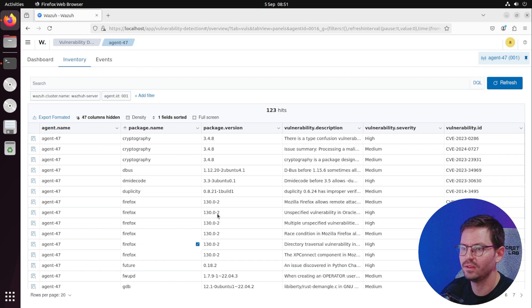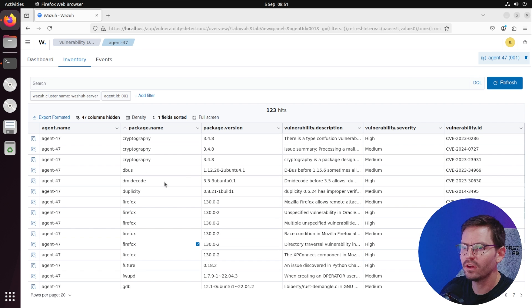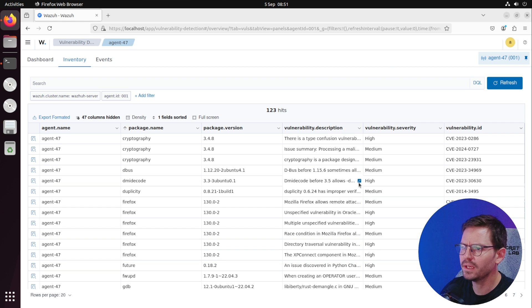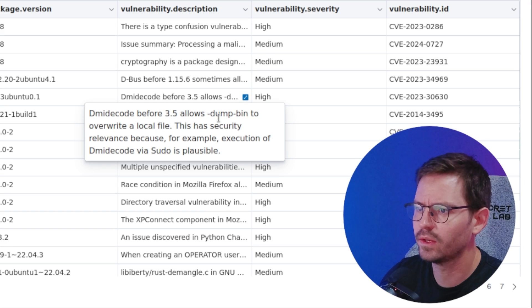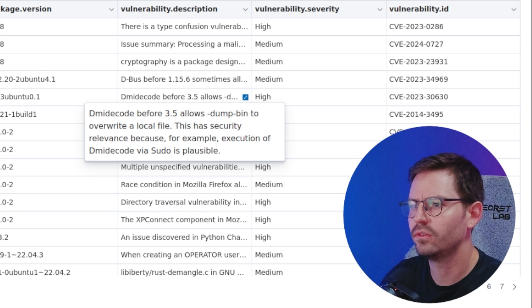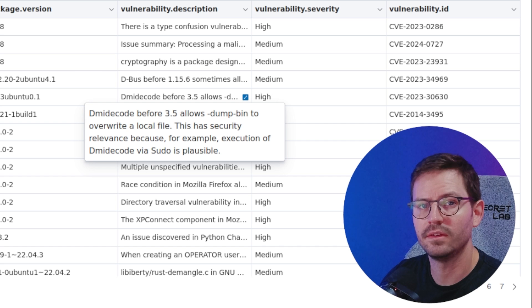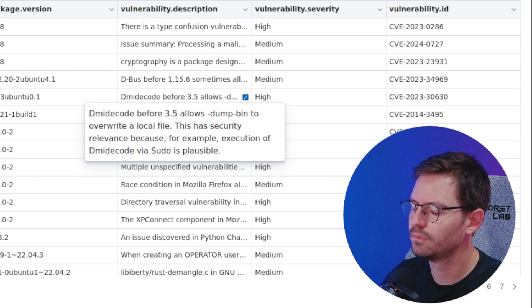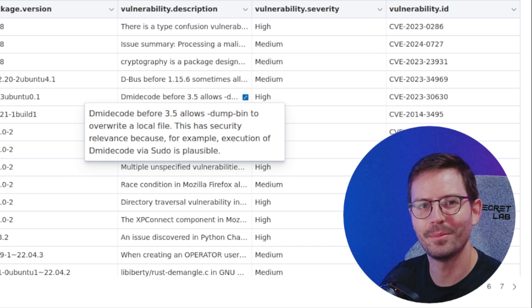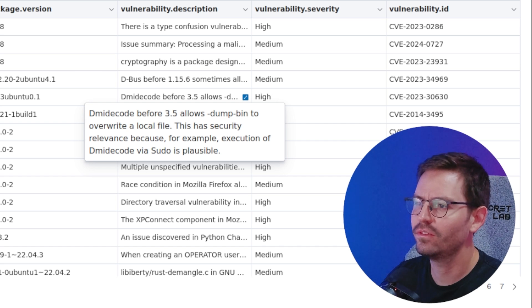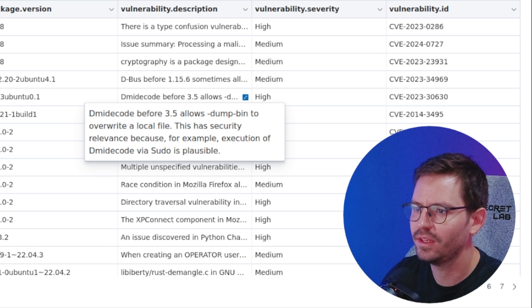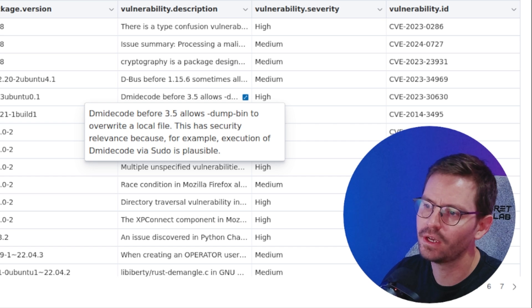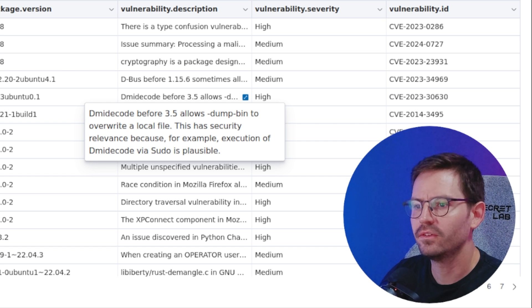That's a good way to get rid of a lot of vulnerabilities. There are some trickier ones, for example dmidecode, which I've seen before. This is actually used to read system information.